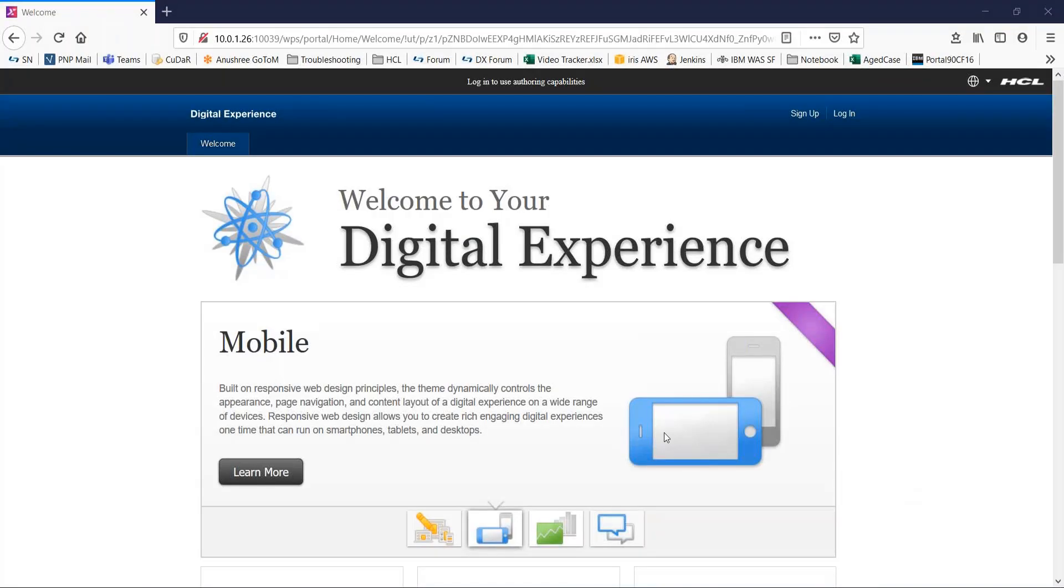Hi everyone, I'm Anushree from HCL Digital Experience Portal Team and in this video we will see how to create a WCM library and how to add it to a WCM authoring portal.